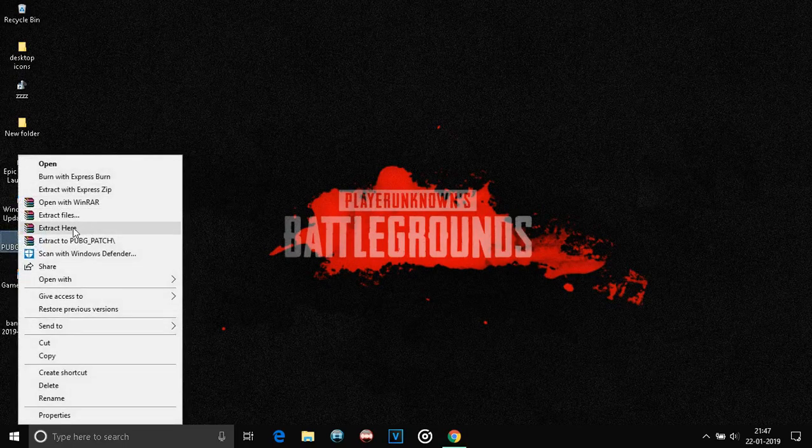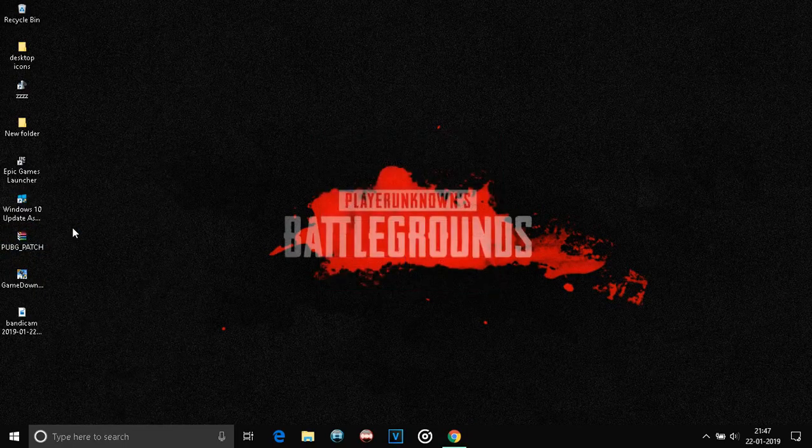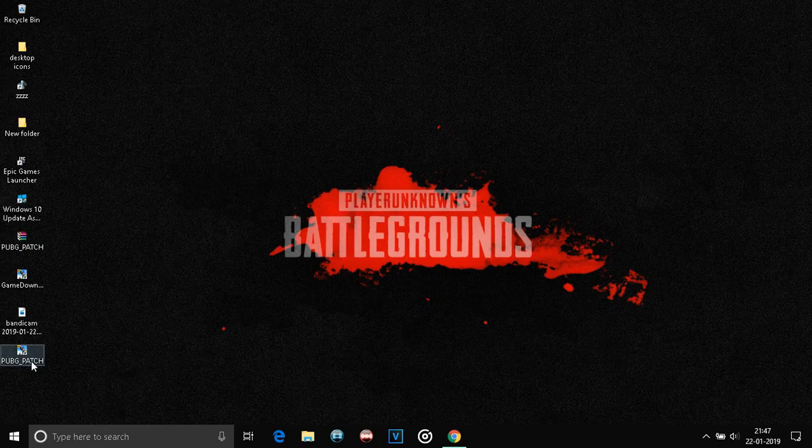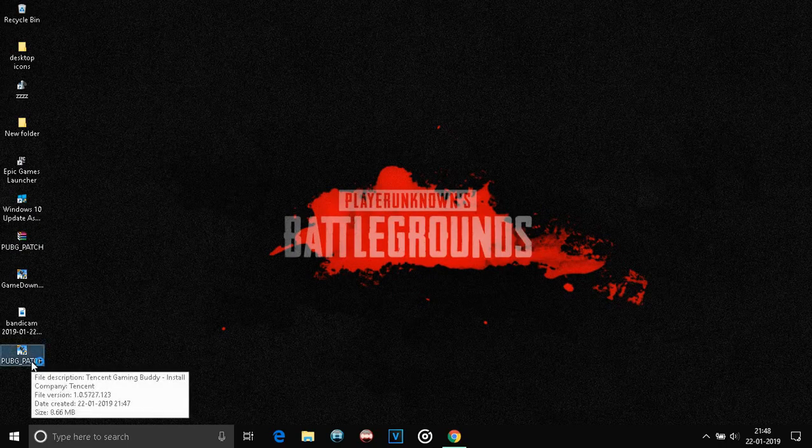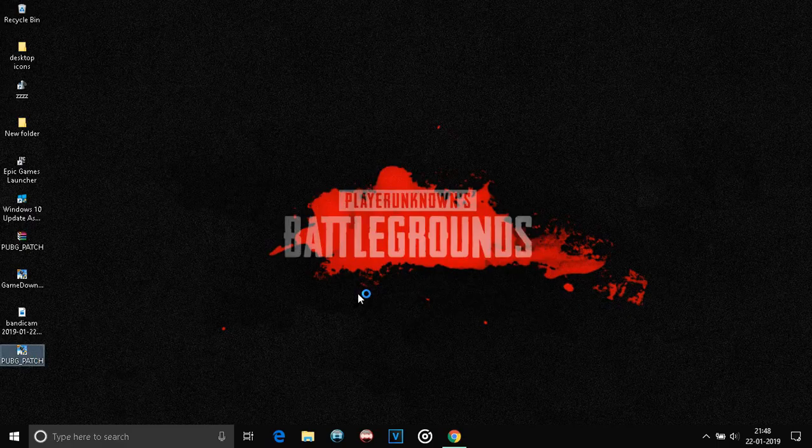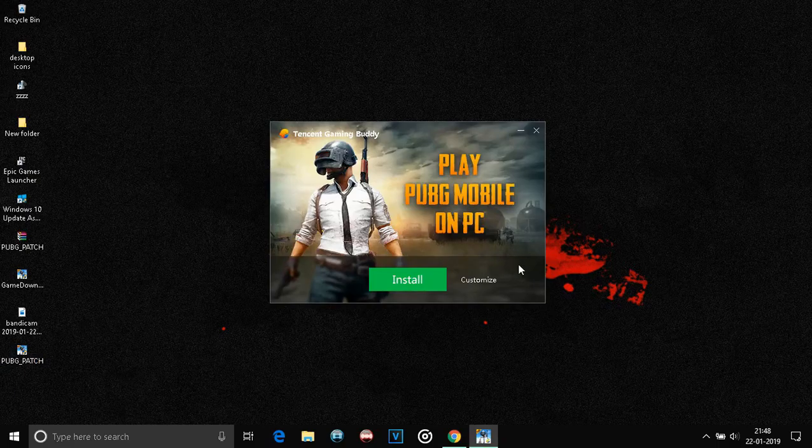Just extract it here. After extraction, you get this PUBG patch. Run it. As you can see, the Tencent Gaming Buddy setup opens up.